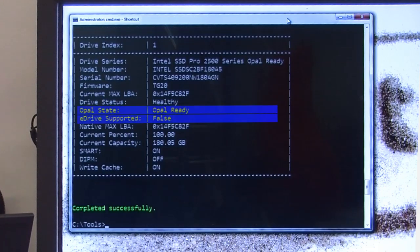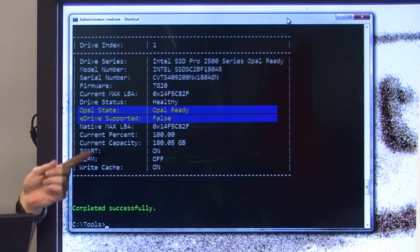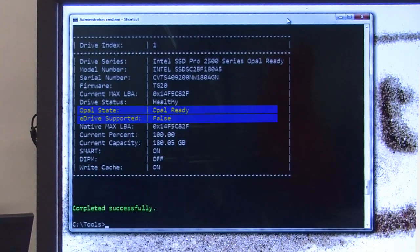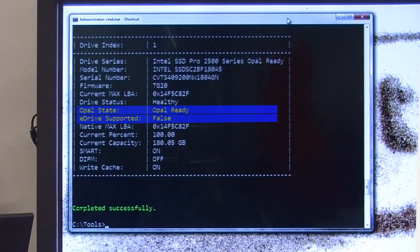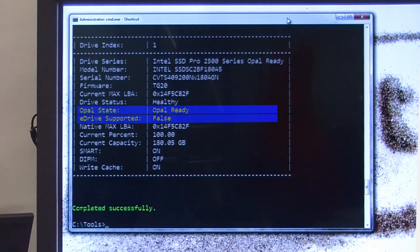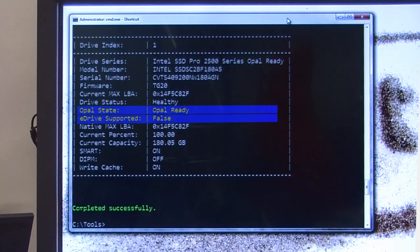And we get the state of the drive here, the status of OPAL and eDrive. As you can see, it's OPAL ready so we can use eDrive on this, but as you see the eDrive support is false, meaning it's disabled.